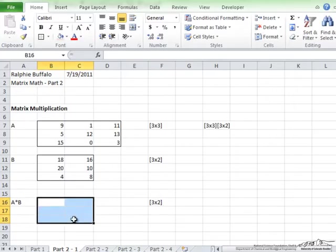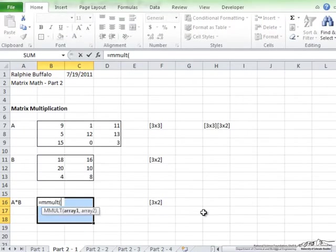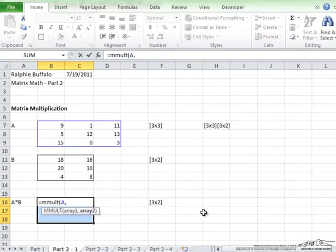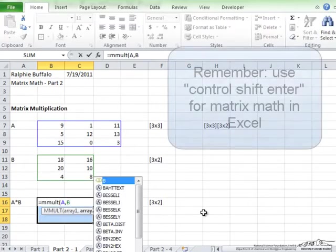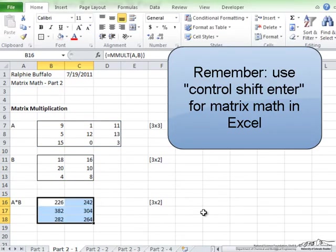So we need to highlight out the area of this new matrix, which is a 3 by 2, and for matrix multiplication, there is a specific function, which is equals MMULT, and in the parentheses, you have the two arrays, which in this case are A and B. Control, shift, enter, and there is the multiplication of the two matrices.